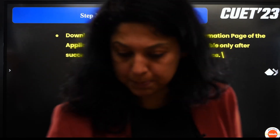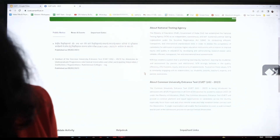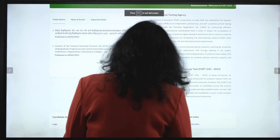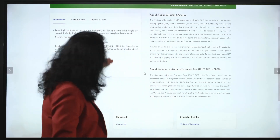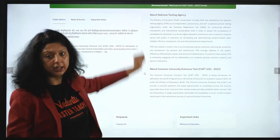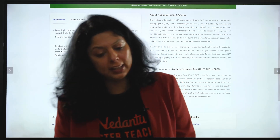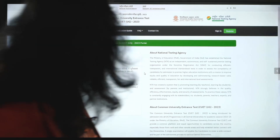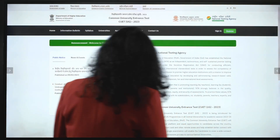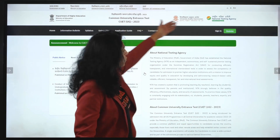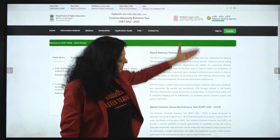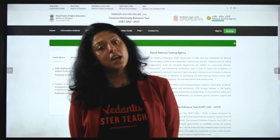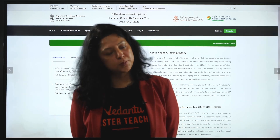मैं आपको website show करता हूँ — आप लिखेंगे तो automatically website दिख जाएगी। यह देखें, यह इसकी website है — ऊपर जाएंगे तो announcement भी आ रहा है, registration का link मिल जाएगा। Register का link है, आप इसको click कीजिए — CUET 2023 के लिए cuet.samarth.ac.in वाली website है, उसका link भी comment section में दूंगी।